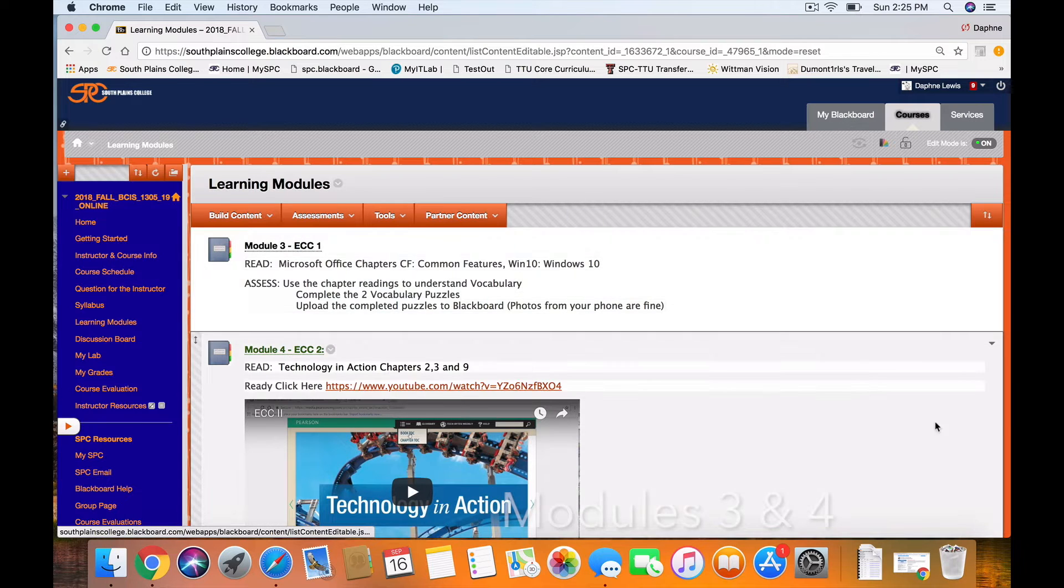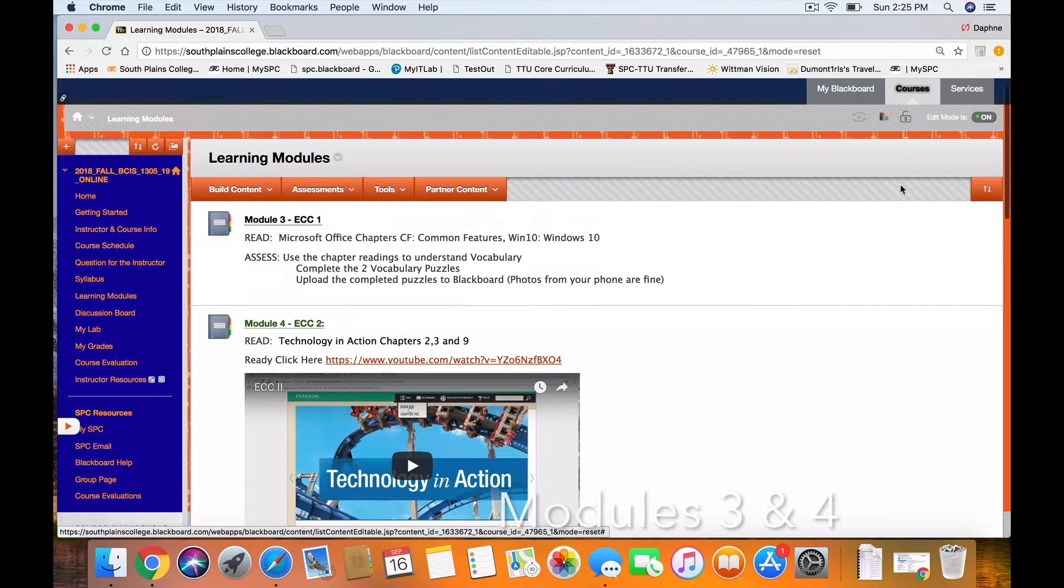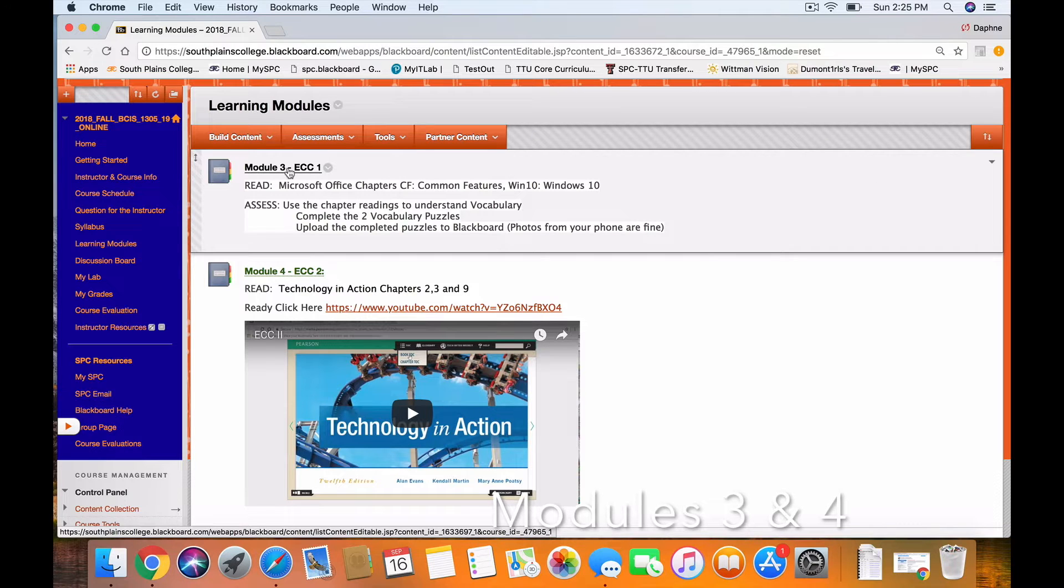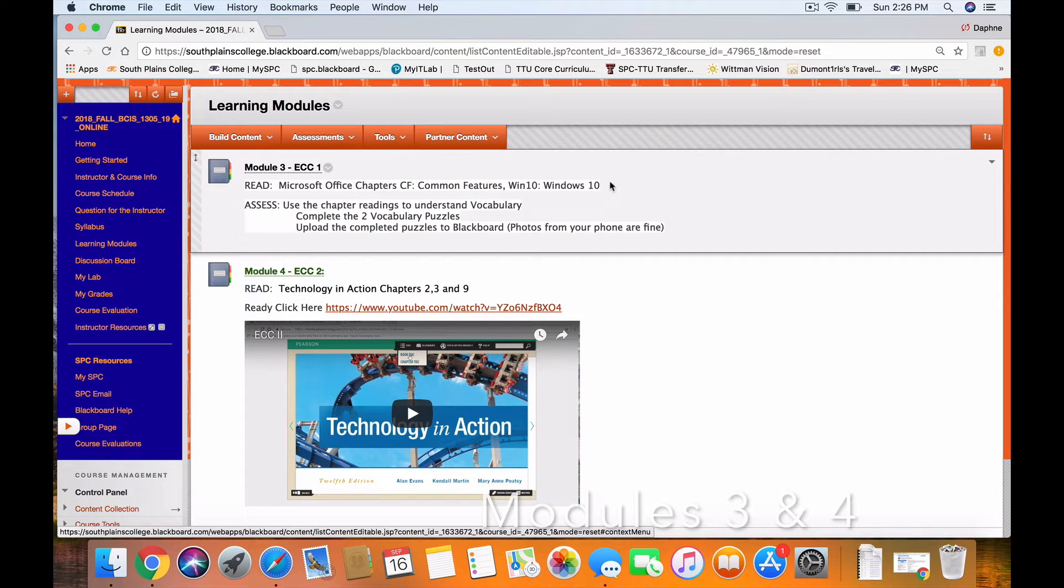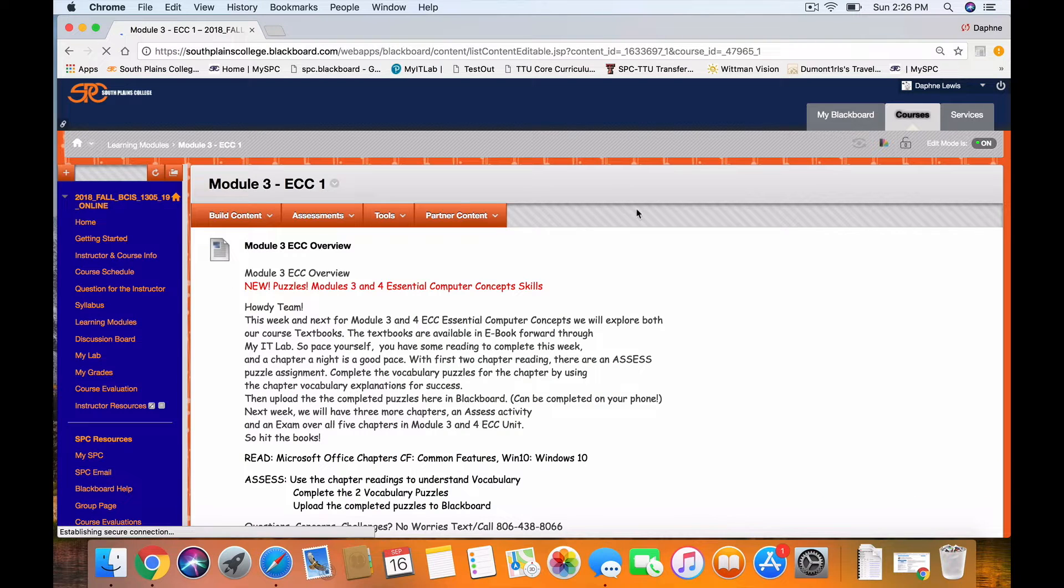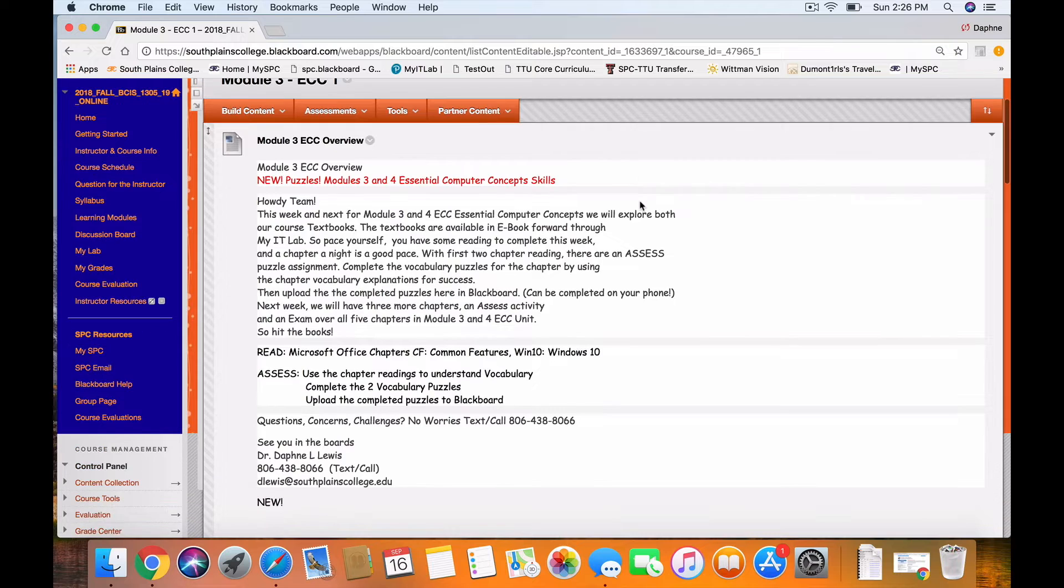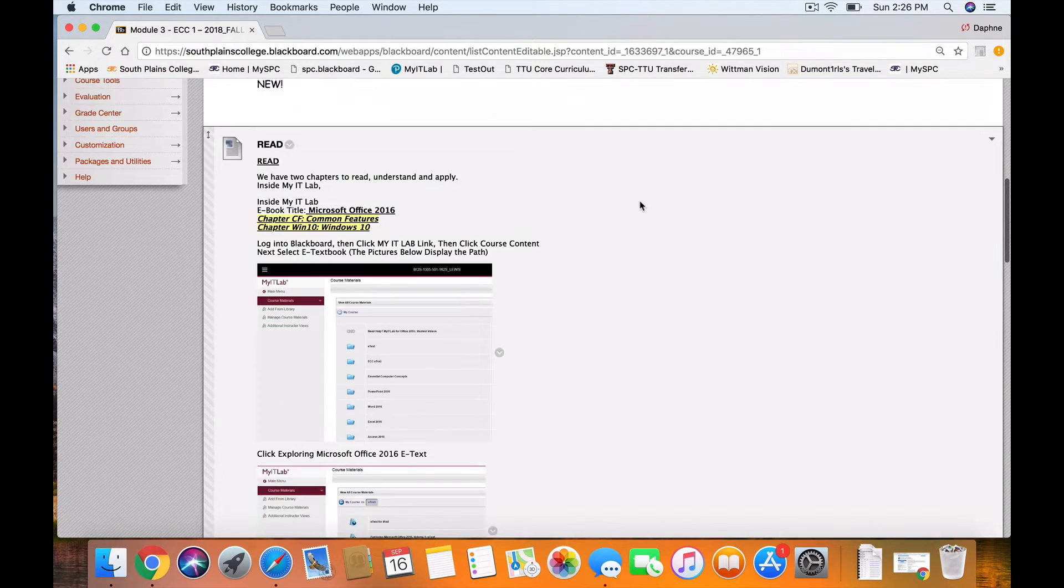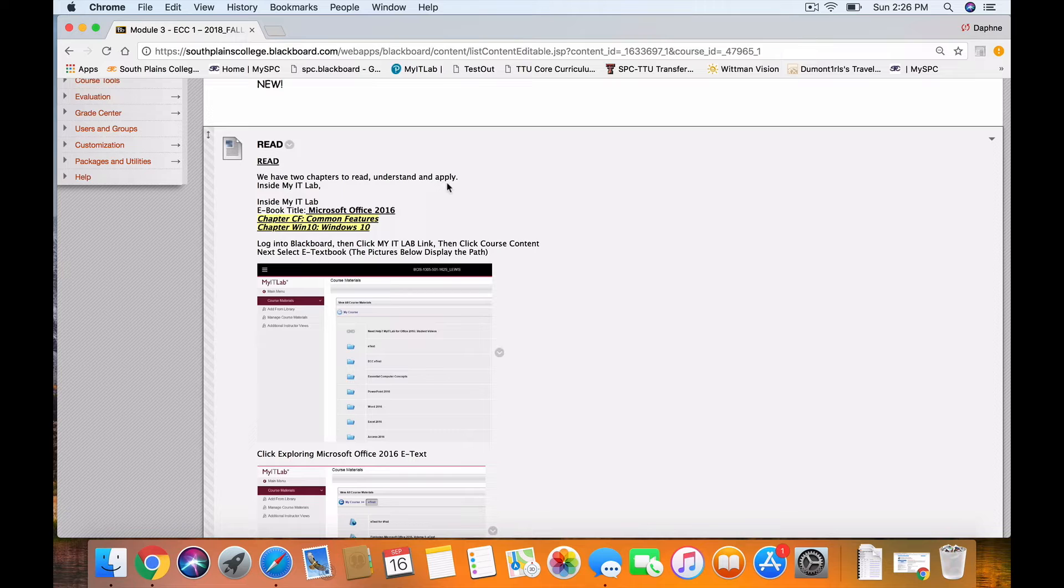You'll see that Modules 3 and 4 have been moved up in our Learning Modules. Module 3 covers Microsoft Office Common Features, which is in the Office 2016 book, and Windows 10. If you click into Module 3 in Blackboard, you'll see an overview, and you'll see an explanation of what chapters you need to read in the book.